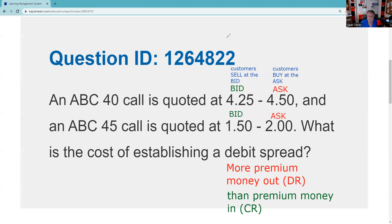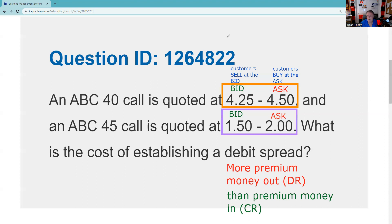We're going to buy the 40 call, and since we're buying that one we're going to pay the ask — four and a half. Then we're selling the 45 call to lower the out-of-pocket cost, and on that one we receive the bid — one and a half. So we're paying out four and a half and bringing in one and a half.